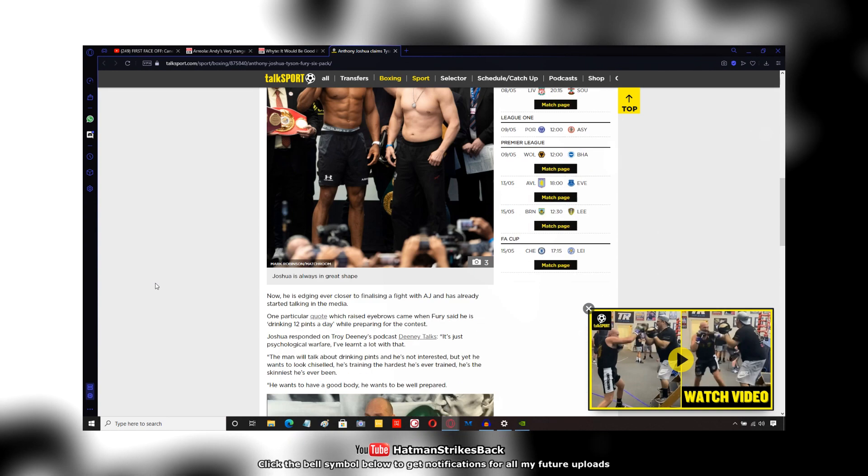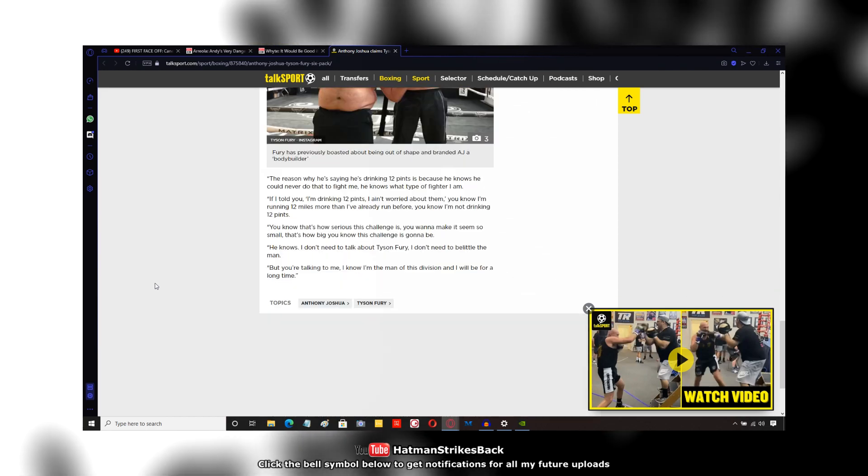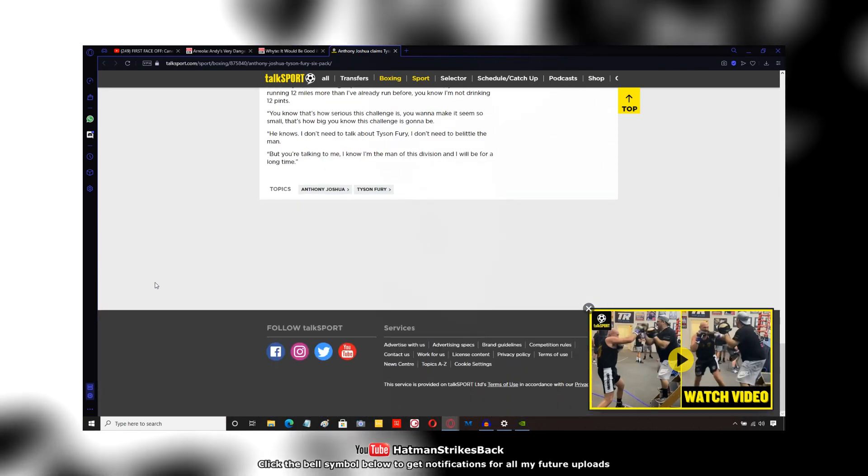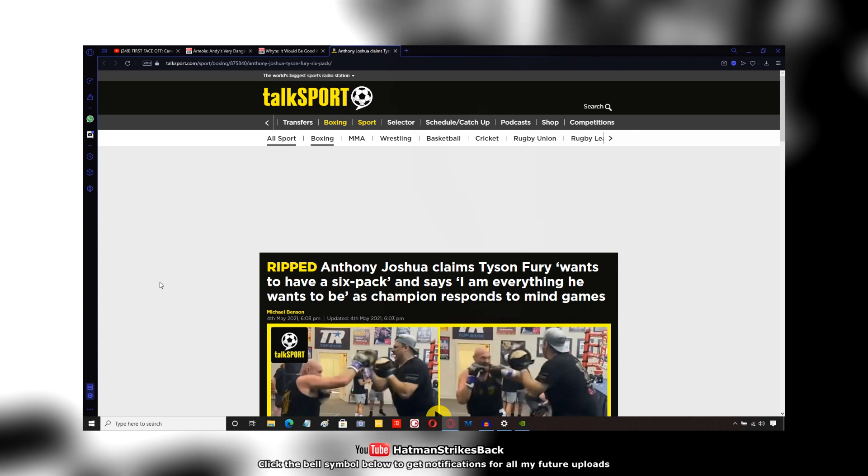But Tyson Fury, I'm sure, is training very hard, just like AJ suggests in this interview.